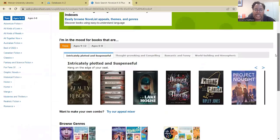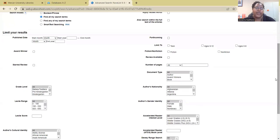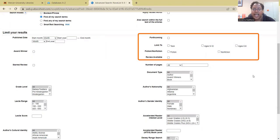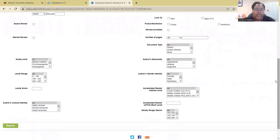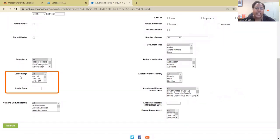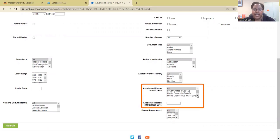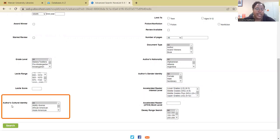Another thing you can do is an advanced search. The filters available include publication date, award winner, and you can limit by age group. If you want to see reviews, you can check the review box, and you can also search by number of pages. A really cool feature is the Lexile range filter — if you're looking for books for students on a particular reading level, you can use this filter. They also have books searchable by Accelerated Reader, and you can also search by the author's cultural identity if you want to include more diverse books in your curriculum.